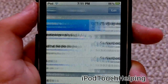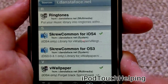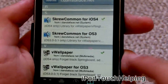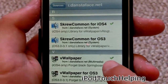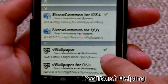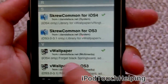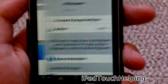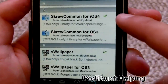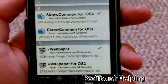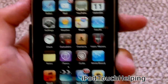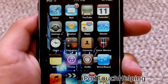Once you have that source added, you can click on it or simply search for Video Wallpaper. Make sure you download the iOS 4 only version — not the one for OS 3, as that will not work. Click on it, install it, and you should install two packages: Screw Common and the wallpaper. Then you'll have to reboot your iPhone or iPod Touch and you can enable moving wallpaper just like I have right here.